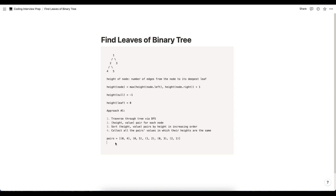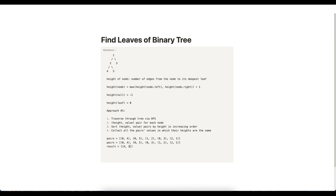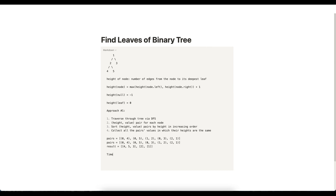We sort this list of pairs by height, then get the result by iterating through the list collecting all pairs' values by the same height. The result starts as an empty list; we collect four, five, and three together, then two, then one. In terms of complexity: traversing n nodes is O(n), sorting the pairs list is O(n log n), and iterating through again is O(n), so the time complexity is O(n log n). Space complexity is O(n) since we store a pair for each node.